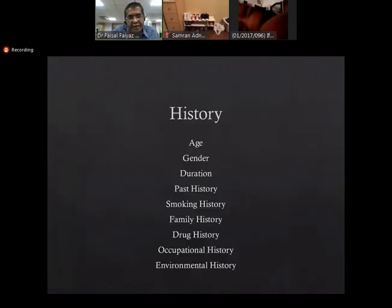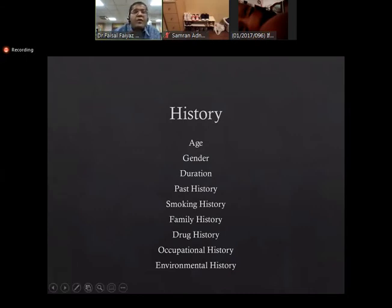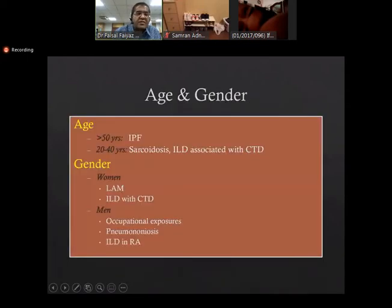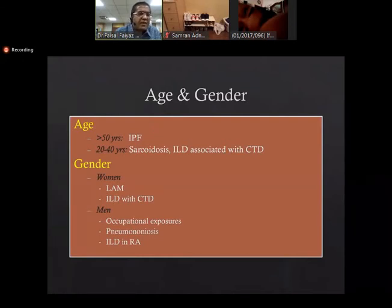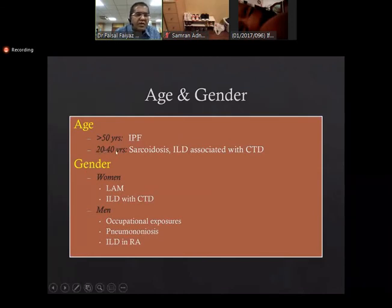History is very important. We look for age, gender, duration, past history, smoking, family history, drug use, and occupational and environmental exposure. Regarding age: if a person is more than 50 years old with those symptoms, we start suspecting IPF — idiopathic pulmonary fibrosis. If they are younger, between 20 to 40 years, then sarcoidosis and ILD associated with connective tissue disorders come into the differential.